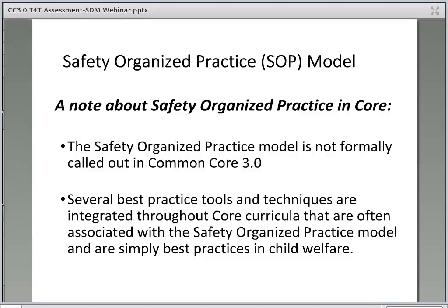It is important to note that SOP is not formally referred to in Common Core 3.0 curriculum. There are several collaborative best practices often associated with SOP, such as safety mapping, teaming, and other engagement strategies that are integrated throughout core curricula and are not referred to as SOP — they are referred to as best practices in child welfare. As a trainer for CORE, you will not be talking about SOP directly. All tools and strategies traditionally associated with SOP should be referred to as best practices in child welfare. If you have further questions, please ask your regional training academy.